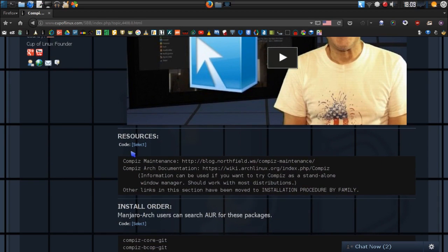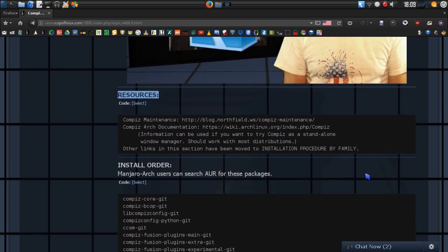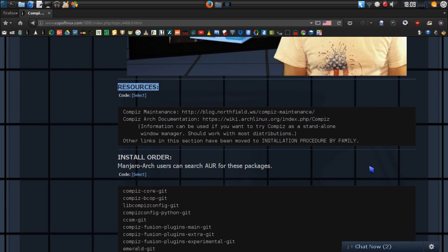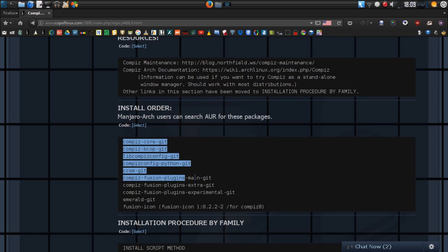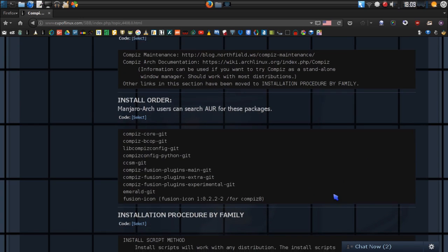In this section we have resources you can look up, which will have information on Compiz Maintenance, the Compiz Arch Linux documentation, which you can use if you wish to use Compiz as a standalone window manager. This release certainly makes it possible with all the features they have available. I've also included an installation order for those who wish to build this themselves — you'll need to install each of these packages as listed to save yourself some trouble.